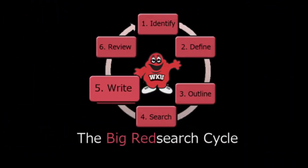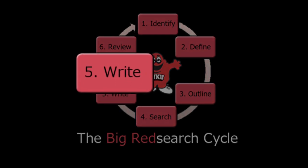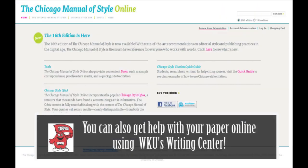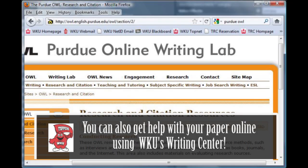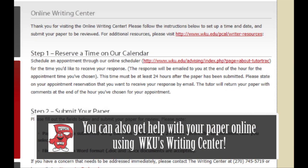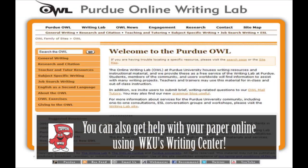Step 5: Writing your paper. Revisit Step 3. Have you correctly cited all of your sources? Need help with citations? Are your introduction and conclusion clear? There are lots of good resources online to help you with the writing process. The more organized you are, the better the project.